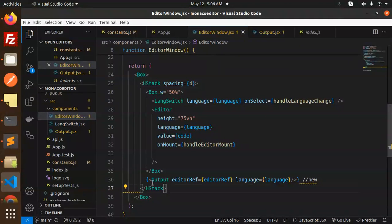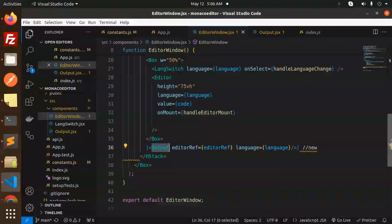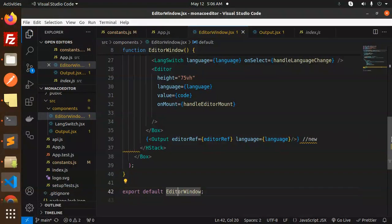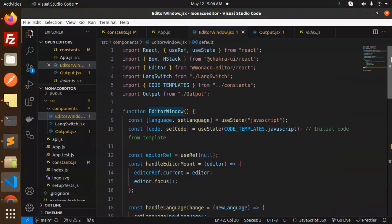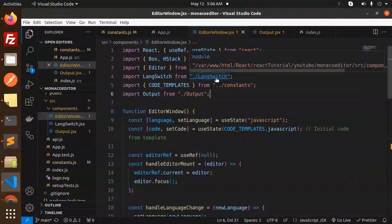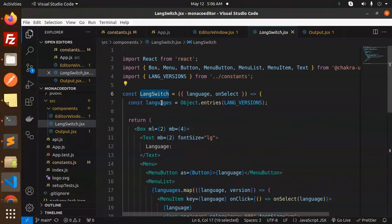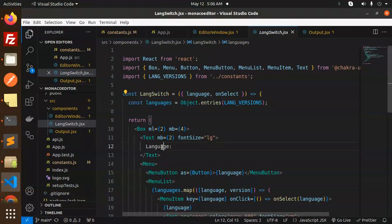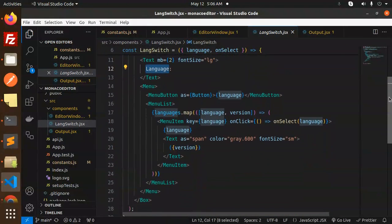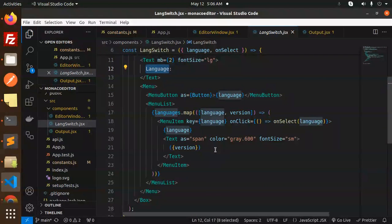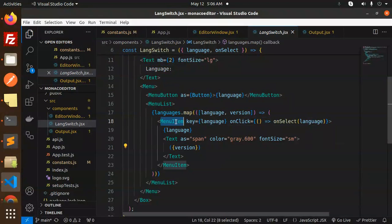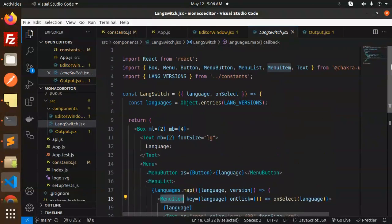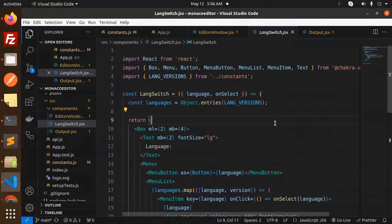Then export default editor window. We have a language switch, so here we have language switch languages. Then we have multiple languages. On select languages, we select the language menu item. This is the UI basically, and we export the language switch.